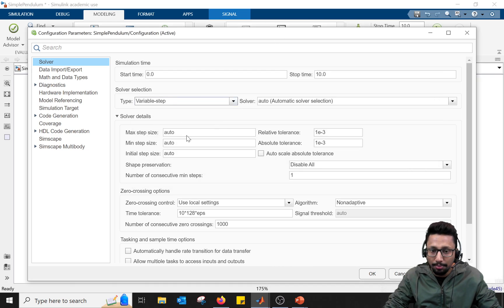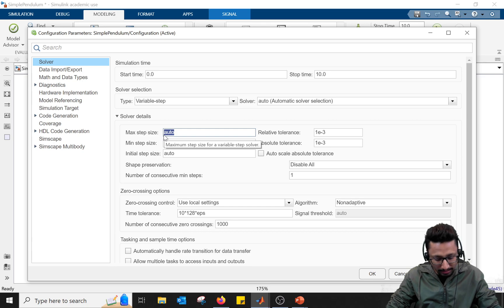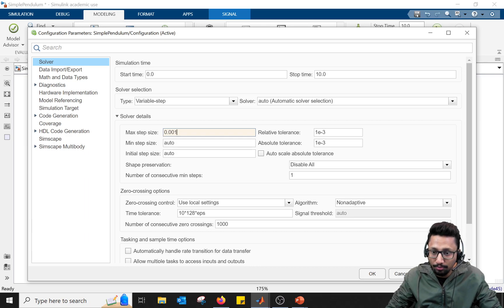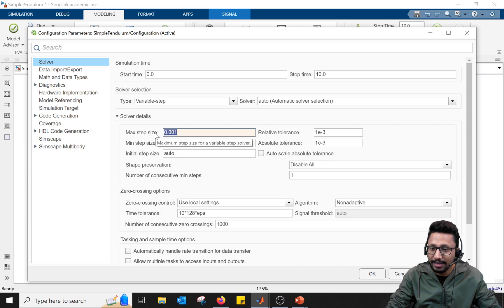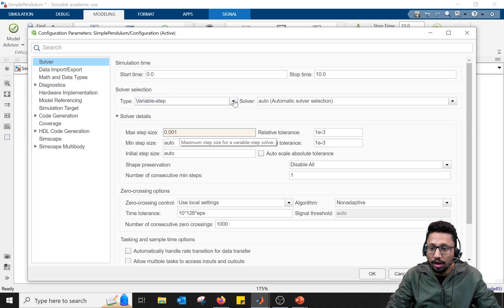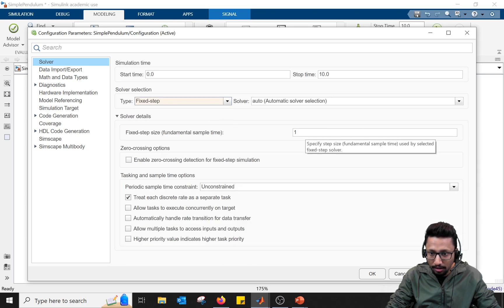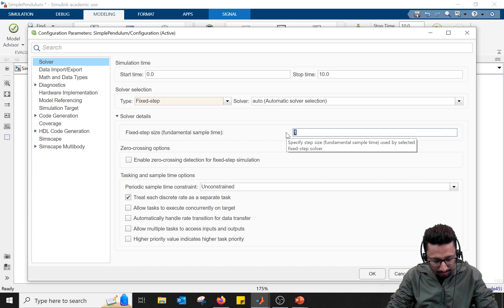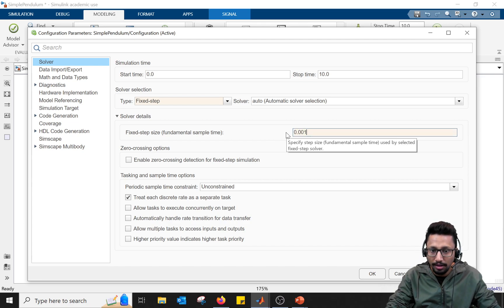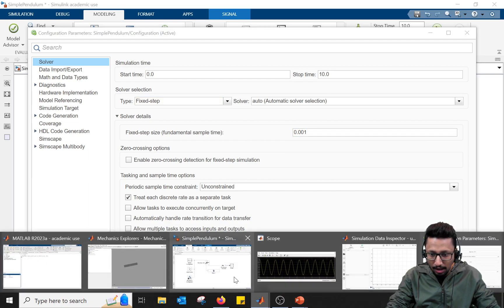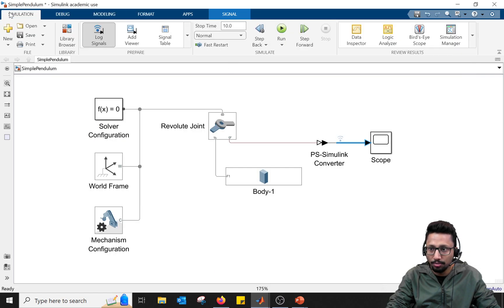There are two ways to fix this. In variable time step mode, you can define the maximum time step — for example, set it to 0.001 seconds (one millisecond) — and you'll get a smooth solution. Alternatively, you can change from variable step to fixed step, set the fixed step size to 0.001 (one millisecond), click Apply, and then simulate the system.